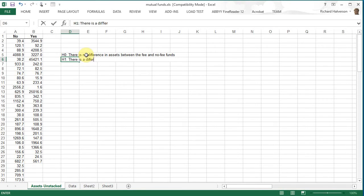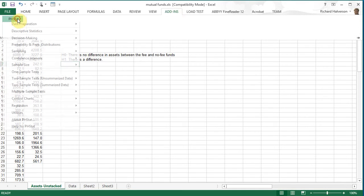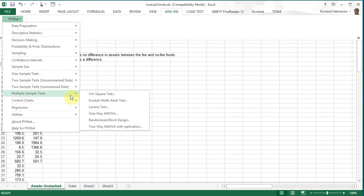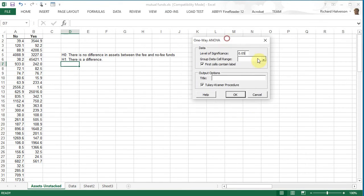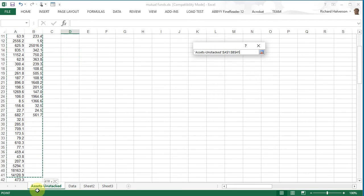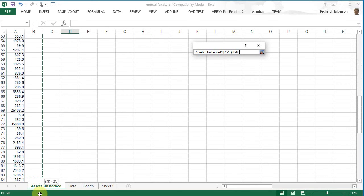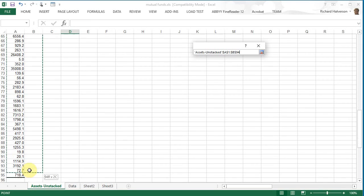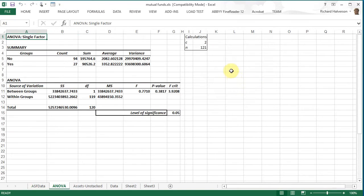And so to solve this let's do add-ins PHstat multiple sample tests one way ANOVA and this thing pops up. And so we want to click here and select both columns, both the columns for assets and we don't really need Tukey Kramer. Click OK and this comes up.